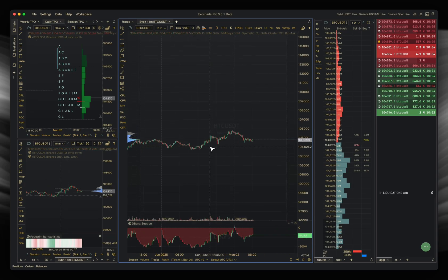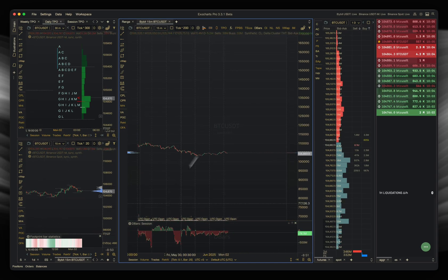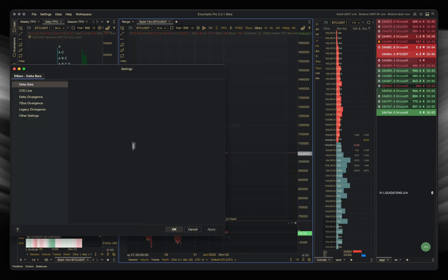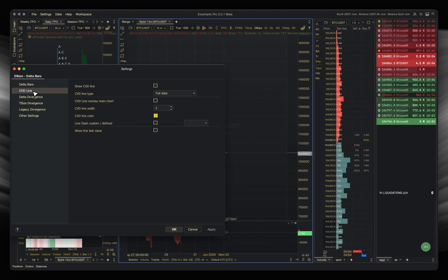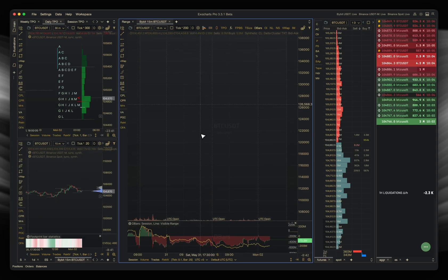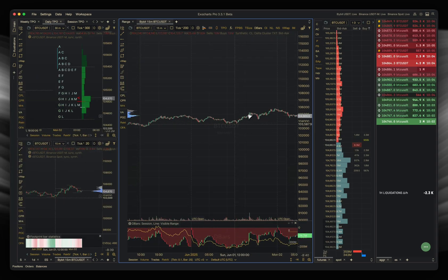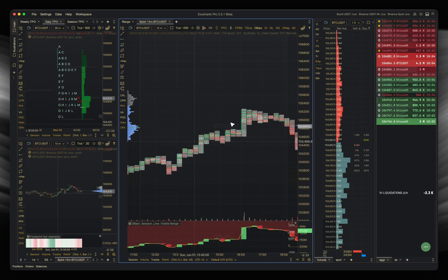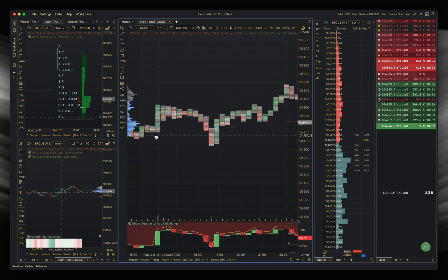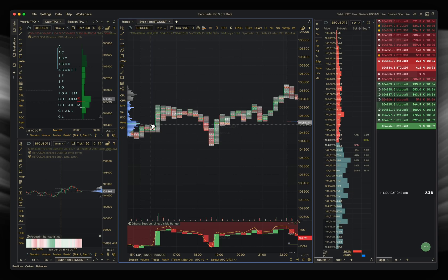So when someone just randomly looks at this and goes look, delta's increasing for example, or if you add the CVD line on, visible range for example, and then you look at the chart and go look, there's a lot of longs happening here for example, new longs, that doesn't actually tell you the full picture. That's a really big misconception within this industry I think in my opinion for people that are learning this.